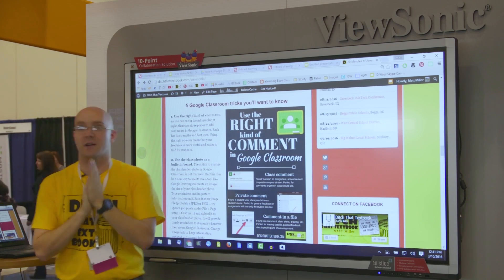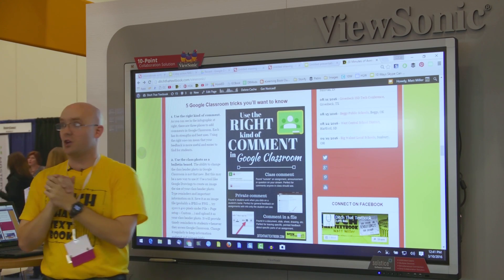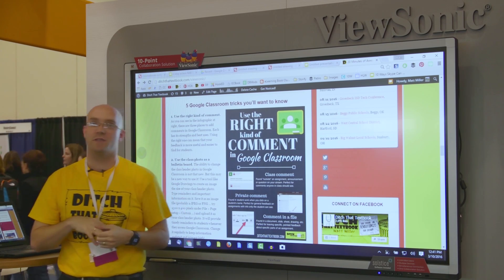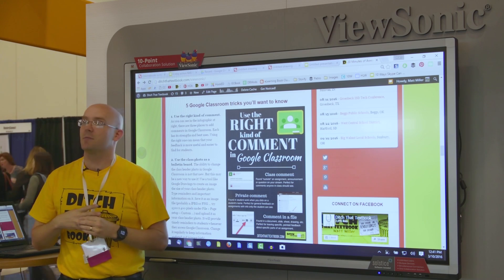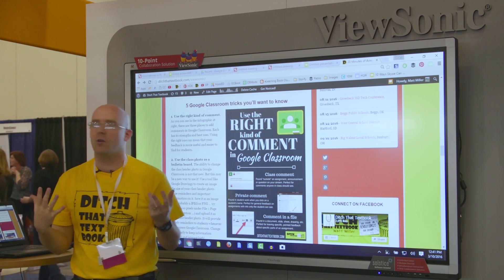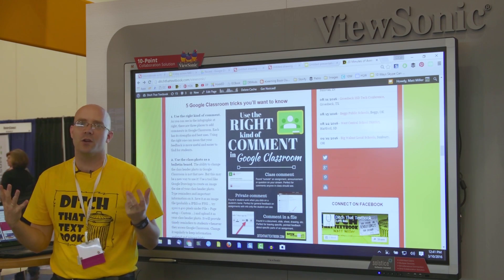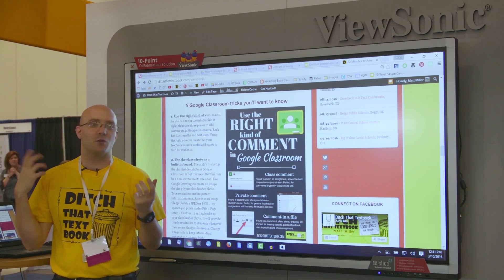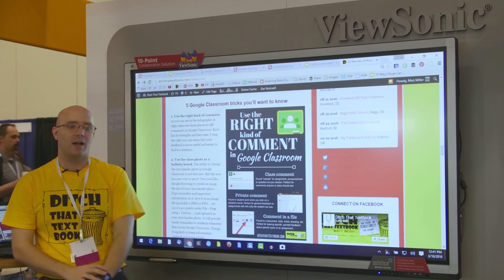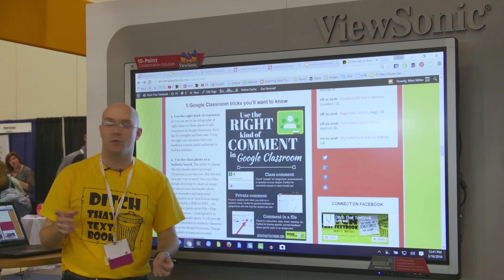Five Google Classroom tricks that you'll want to know. These are things that sometimes if you're just kind of checking out Google Classroom on your own, you might miss. So I wanted to highlight those a little bit.